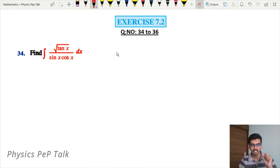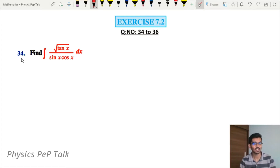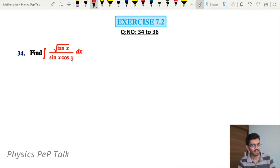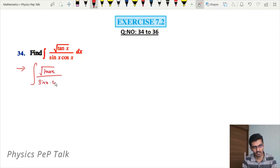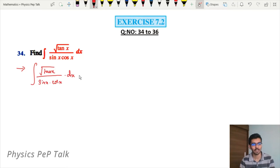In this video, you will need to integrate the function. The first problem is: integral of root of tan x divided by sin x into cos x with respect to x. First, we will simplify the function in one step.